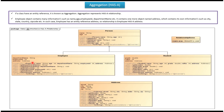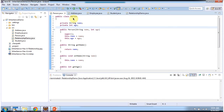Employee has an address instance, so employee has an address. Student has an address instance, so student has an address. We will see the sample program now. Here you can see class Person, which has two properties: name and age. I have defined getter and setter methods for these two properties.